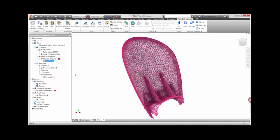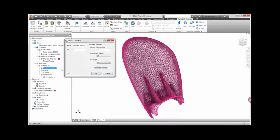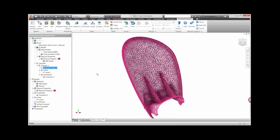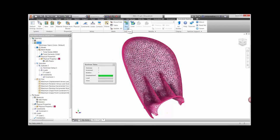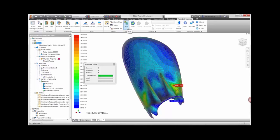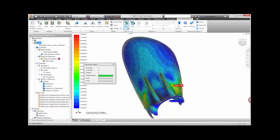The real power behind running a non-linear analysis is the solver. Taking a look at the setup, you'll notice an option to define the number of iterations. The solver will apply the 333 newton load in increments and update the stiffness of the model along the way. This is more accurate than linear static studies which apply the load in one increment without updating the model stiffness.